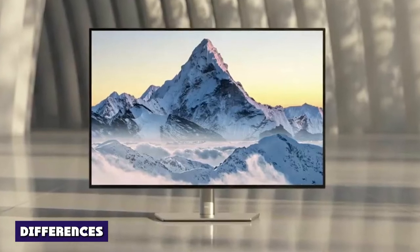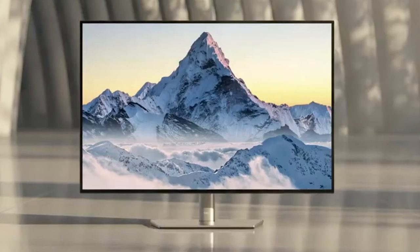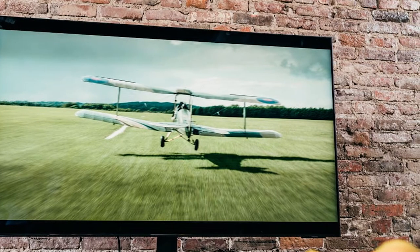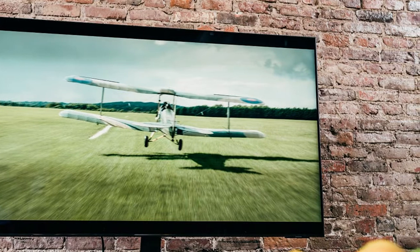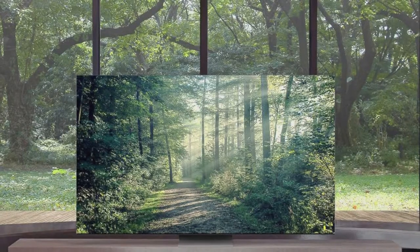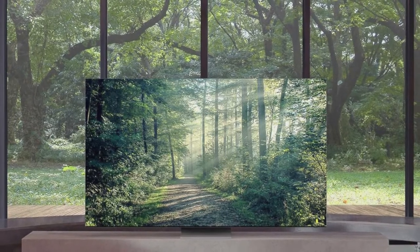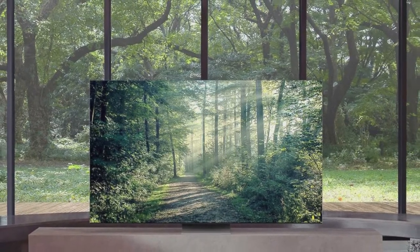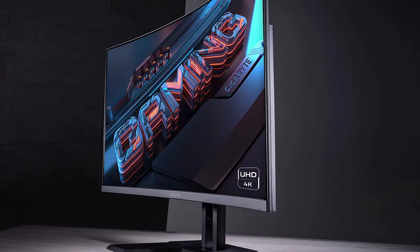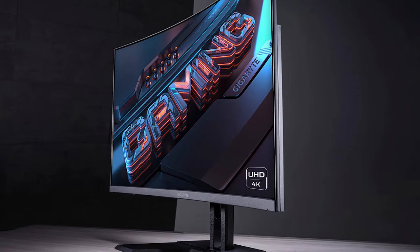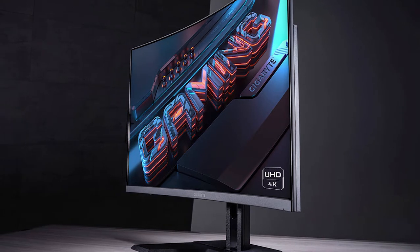Many TVs use LCD panels. There are two popular types of LCD panels: In-Plane Switching (IPS) and Vertical Alignment (VA), and there are two main differences between each type. A VA panel usually has a high contrast ratio and narrow viewing angles. However, an IPS panel has low contrast and wide viewing angles. For the most part, panel type doesn't affect other aspects of picture quality like peak brightness, color gamma, or color accuracy.